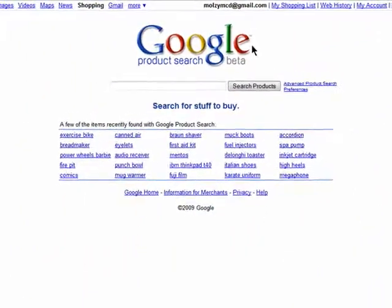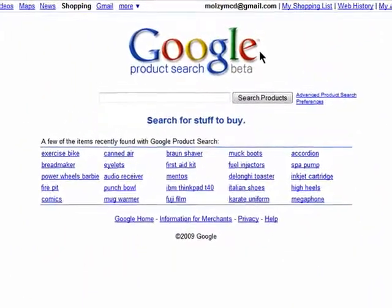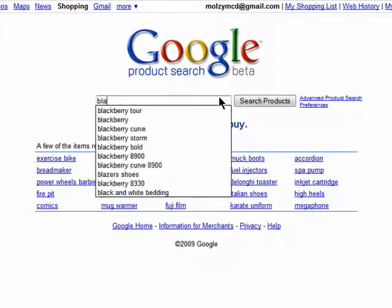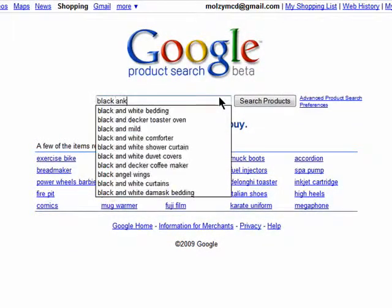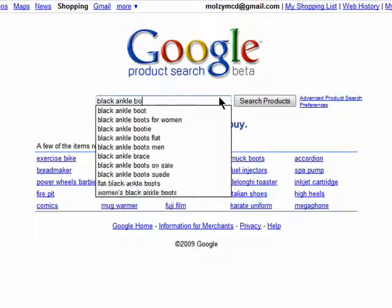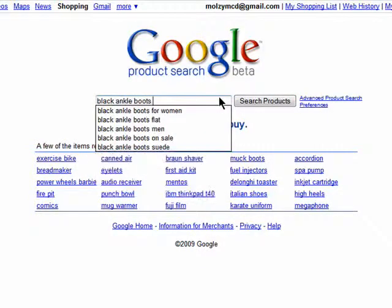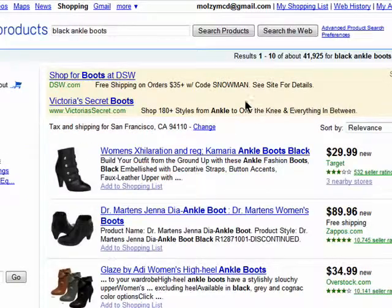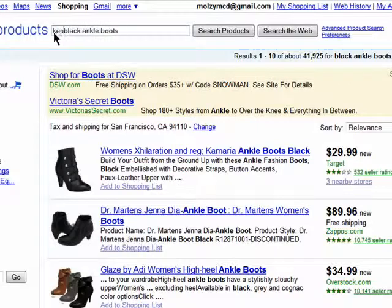It's pretty simple to do a search for an item using Google Product Search — enter in what you're looking for. You can be vague, like 'black ankle boots,' or you can be more detailed if you really know what you're looking for.